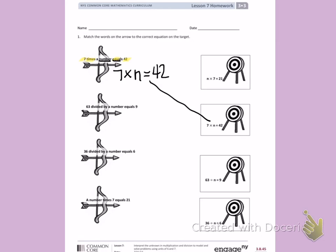Next, I have 63 divided by a number equals 9. I'm going to interpret that as 63 divided by a number that I'll represent with N, equals 9. If I look at my targets, that is the same as the third target.